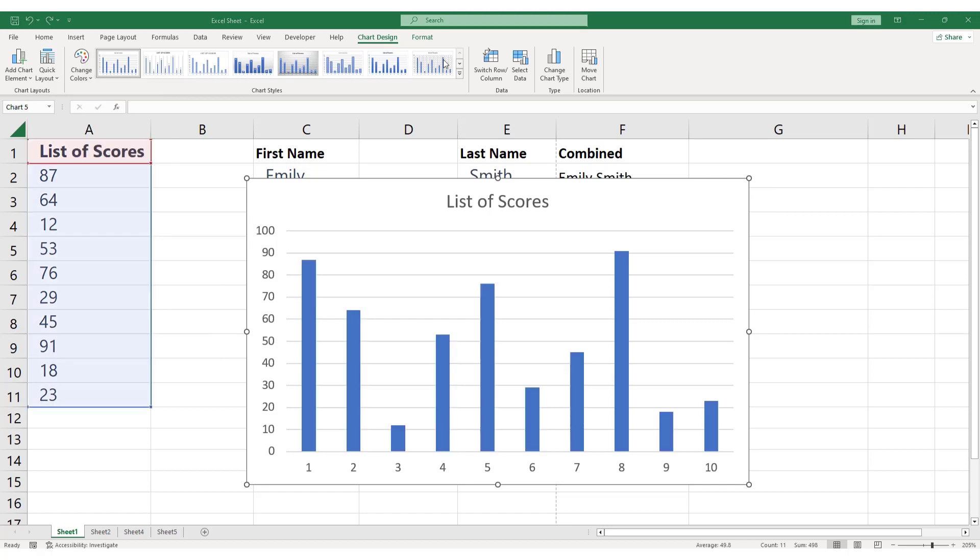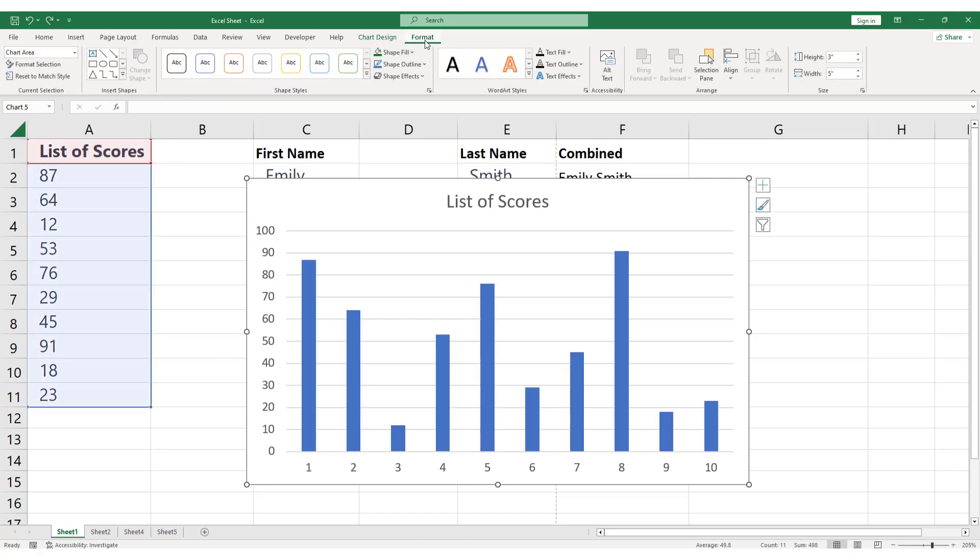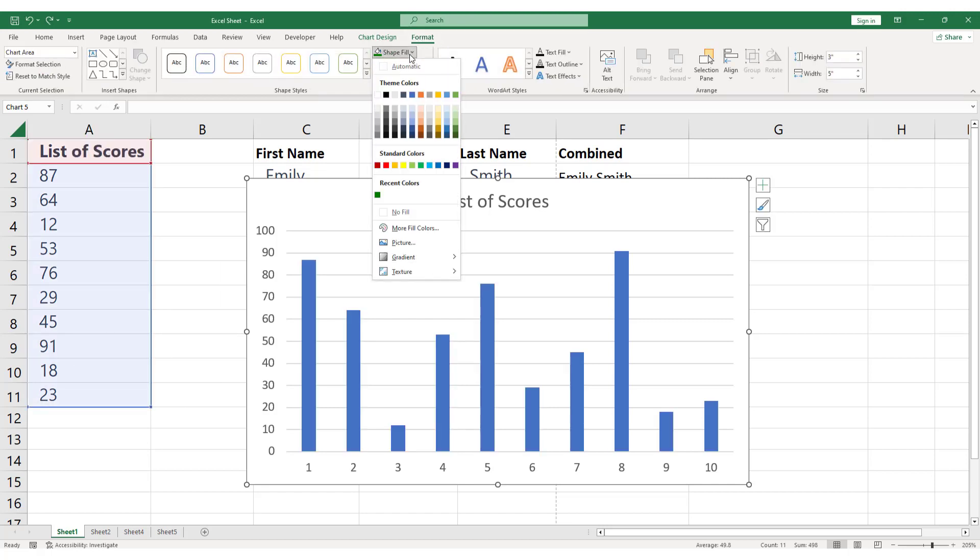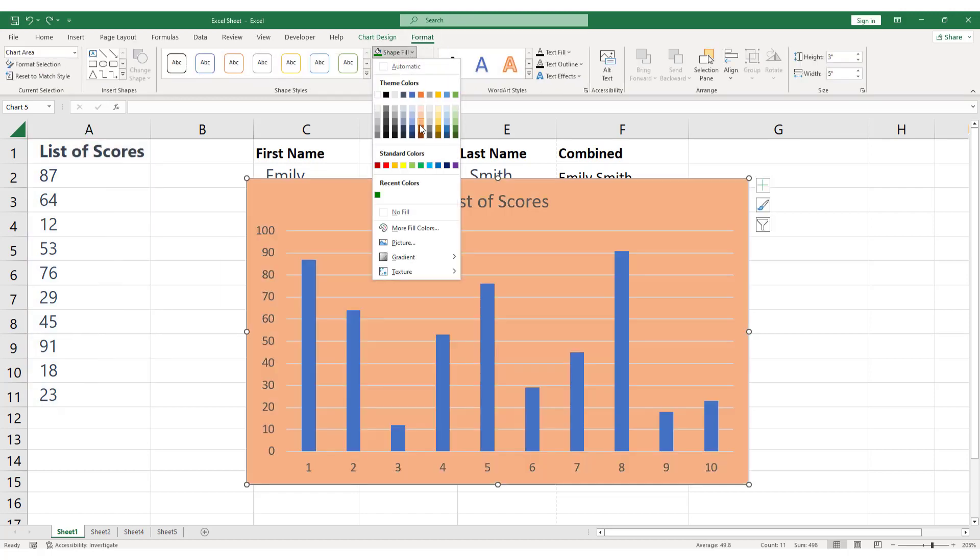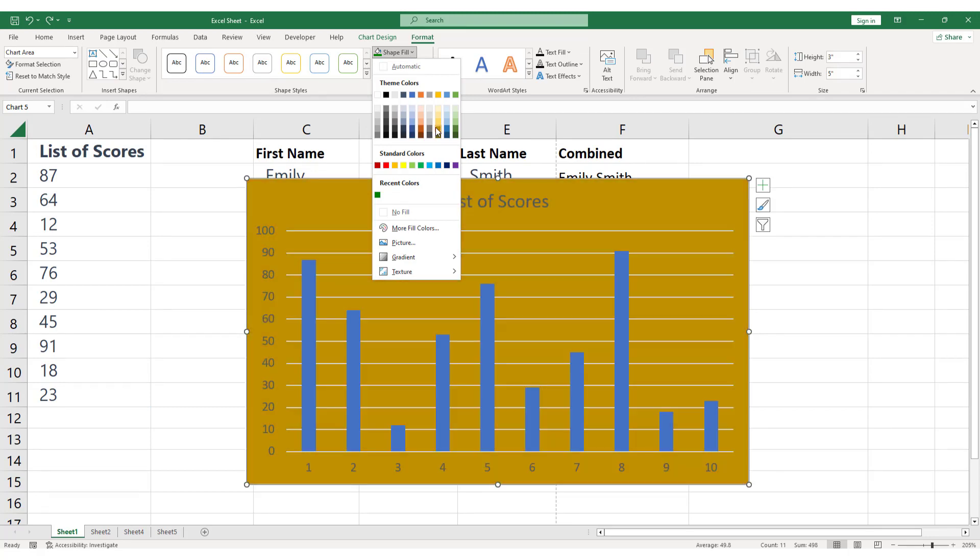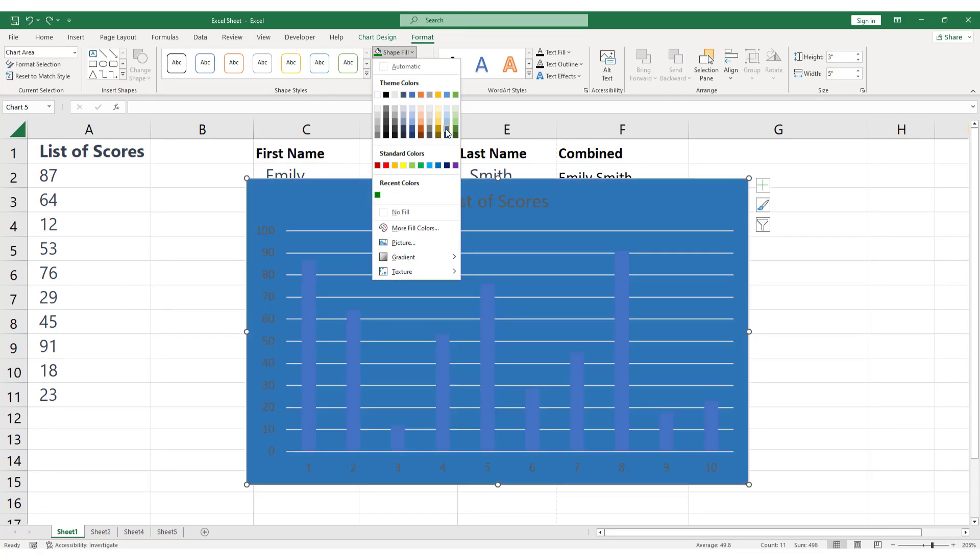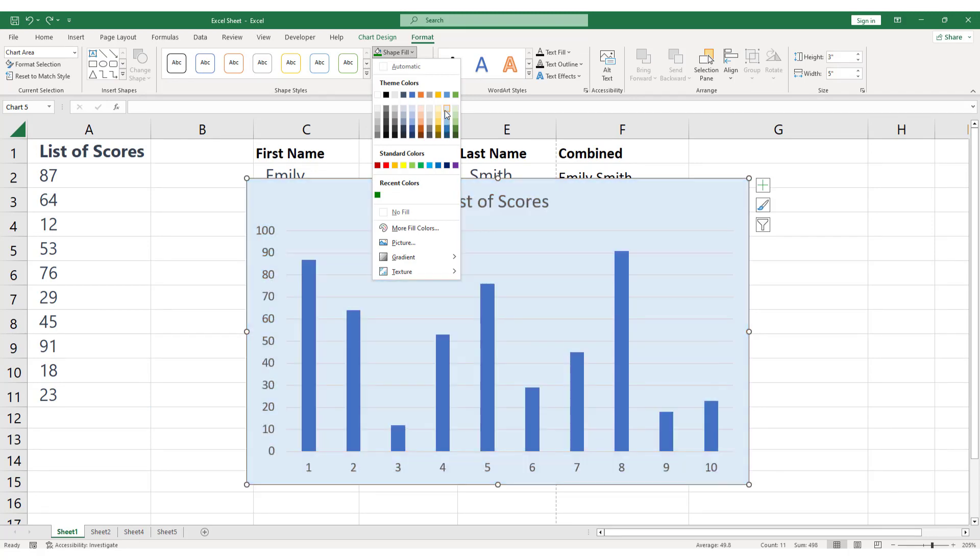To change the background, select the Shape Fill option in the Format tab. Click on the drop-down arrow next to Shape Fill, and you'll see a range of color options to choose from. Simply click on the color you want to use, and your chart will update automatically.